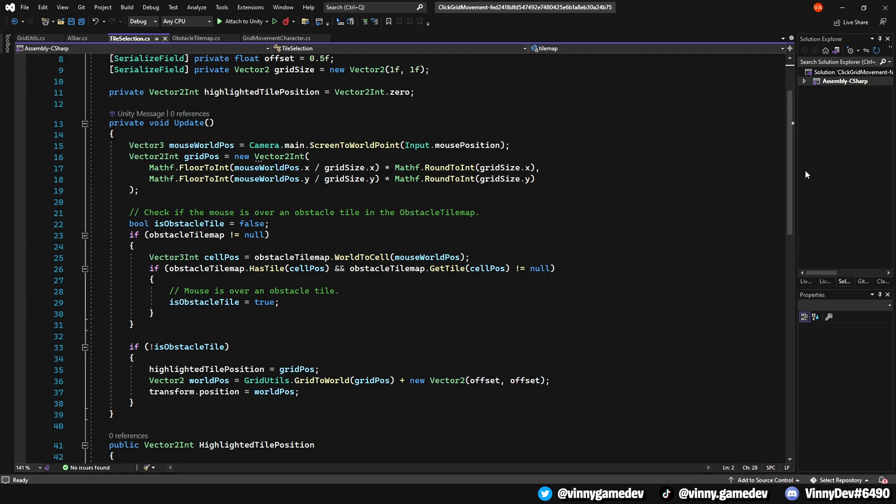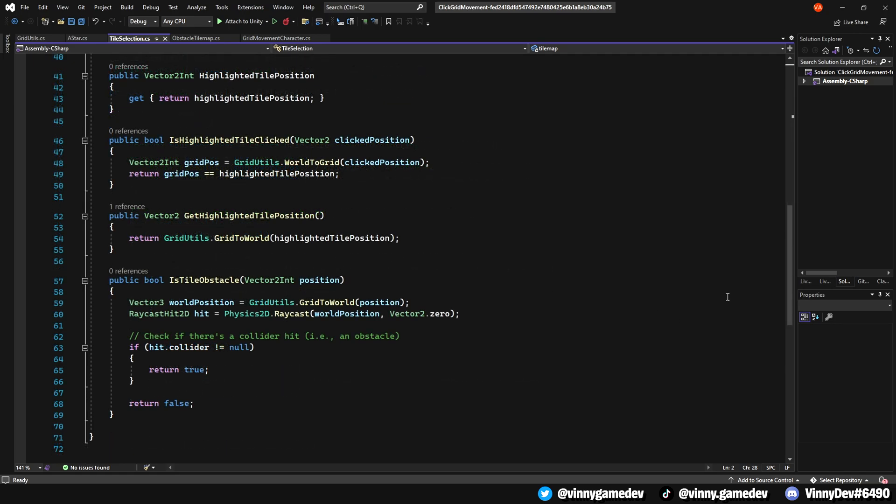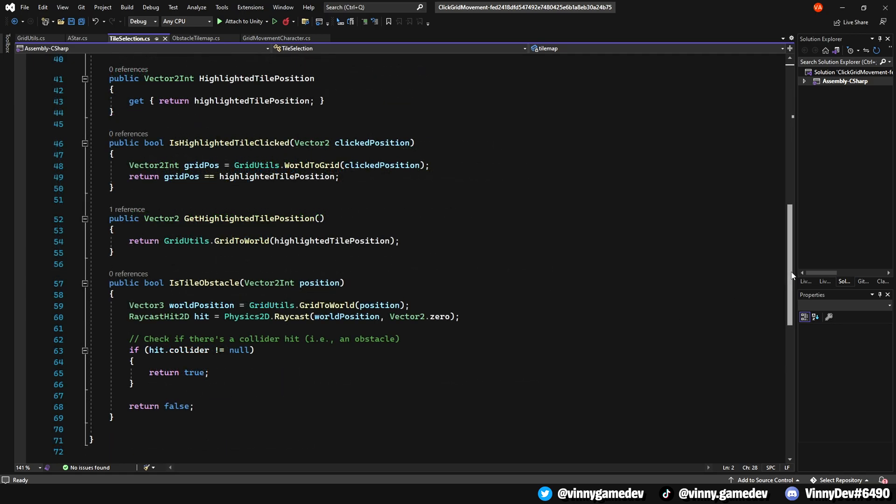Onto the HighlightedPosition method, it retrieves the position of the currently highlighted tile, which then helps us see which tile is being selected. The public bool isHighlightedTileClick helps determine if the player has clicked on the highlighted tile. Also, add a getHighlightedTilePosition which is called when you want to place or interact with an object on that tile. Lastly, the bool isTileObstacle which was called in the ASTAR script, checks if the grid position contains an obstacle by seeing if there is a collider at that position.